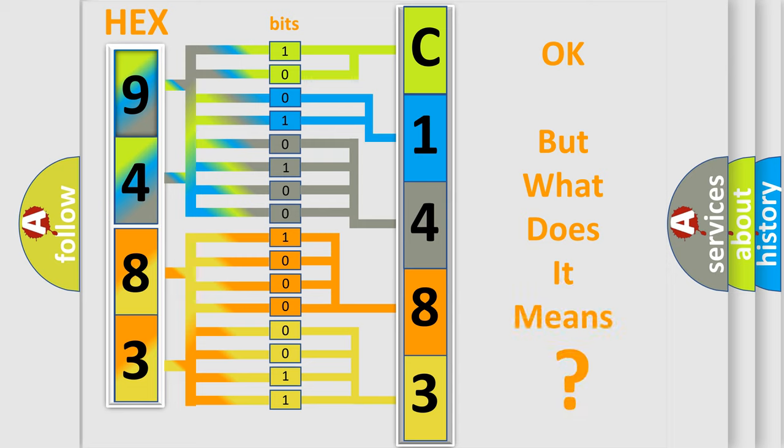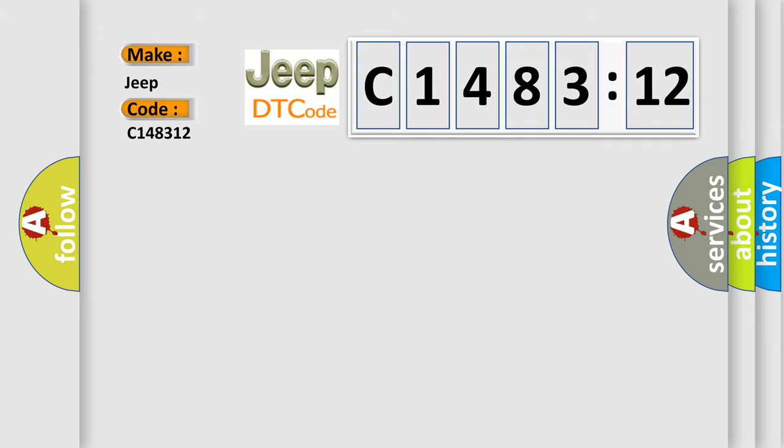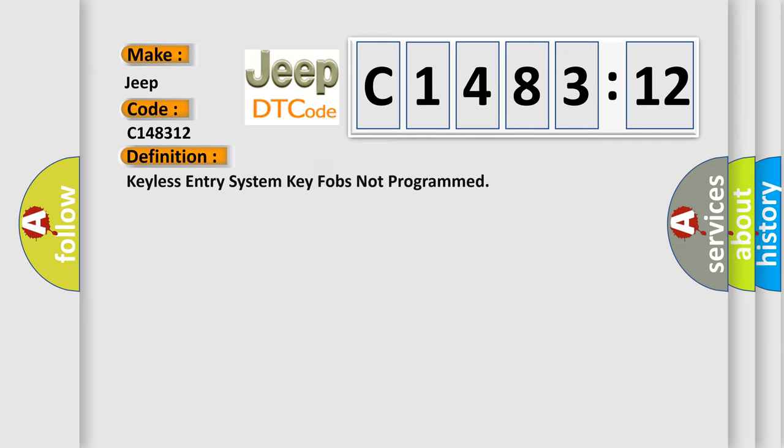The number itself does not make sense to us if we cannot assign information about what it actually expresses. So, what does the diagnostic trouble code C148312 interpret specifically for Jeep car manufacturers?